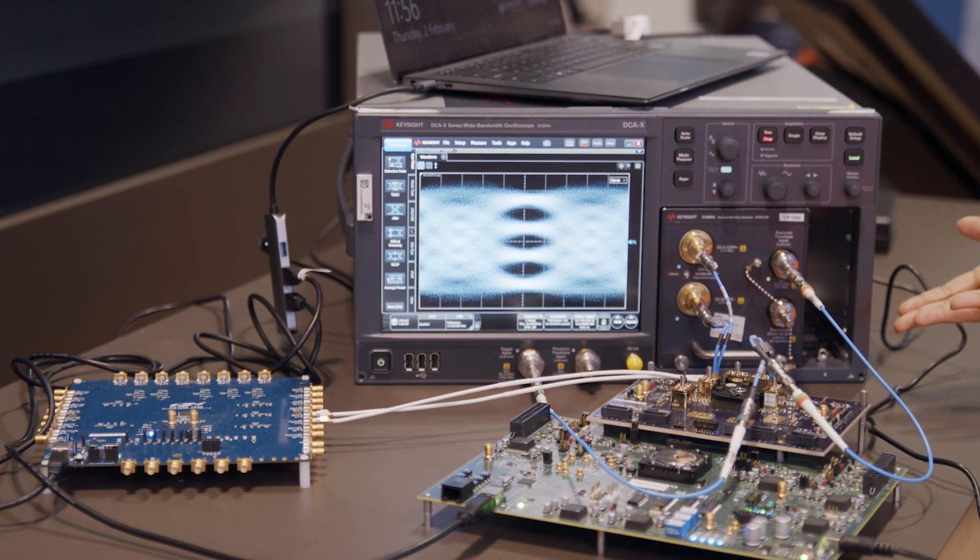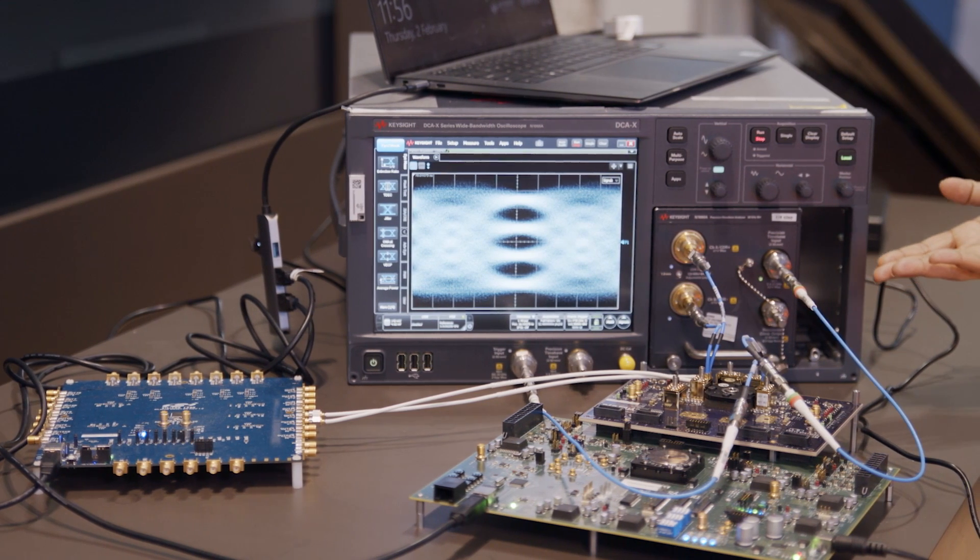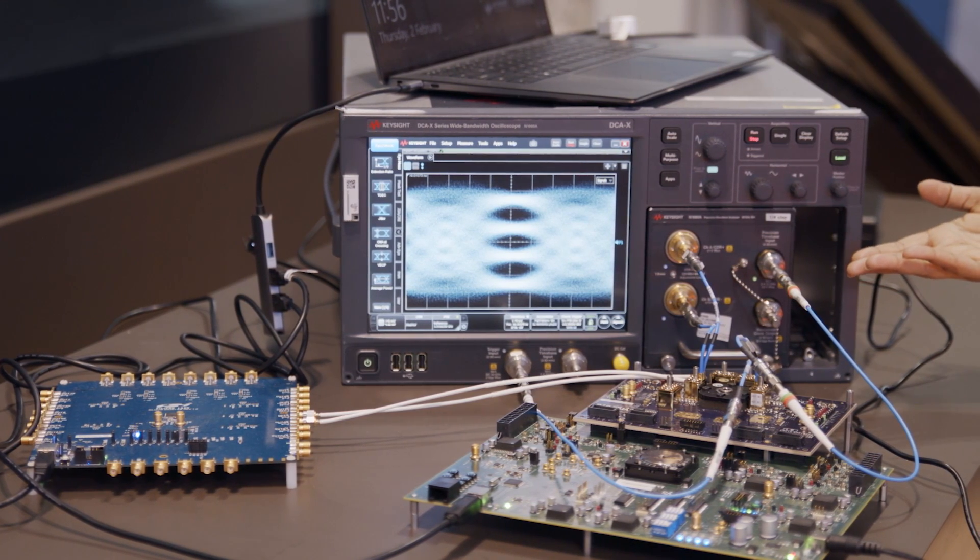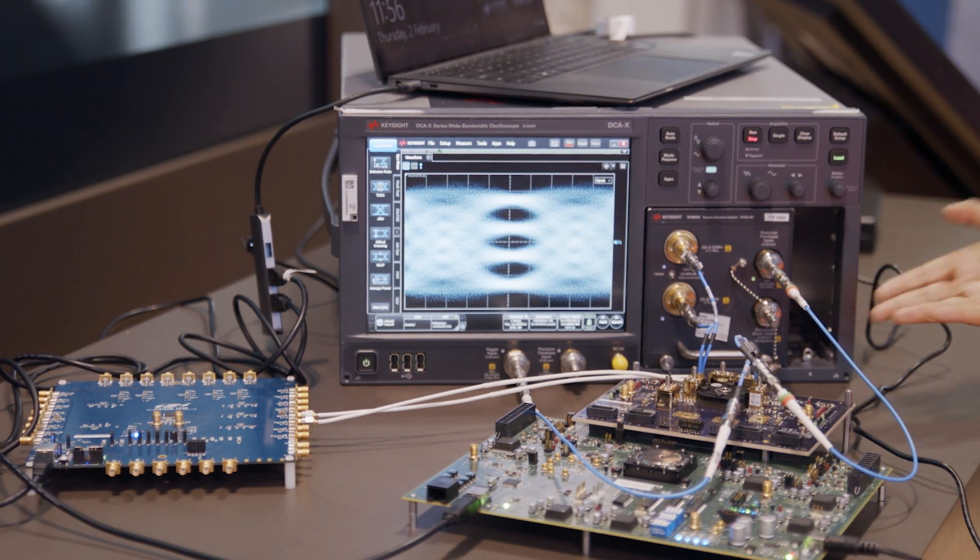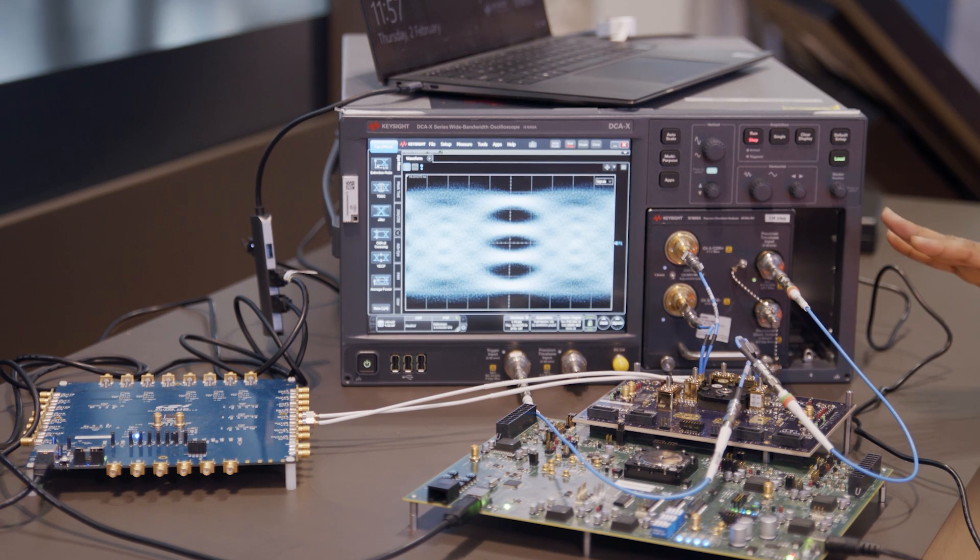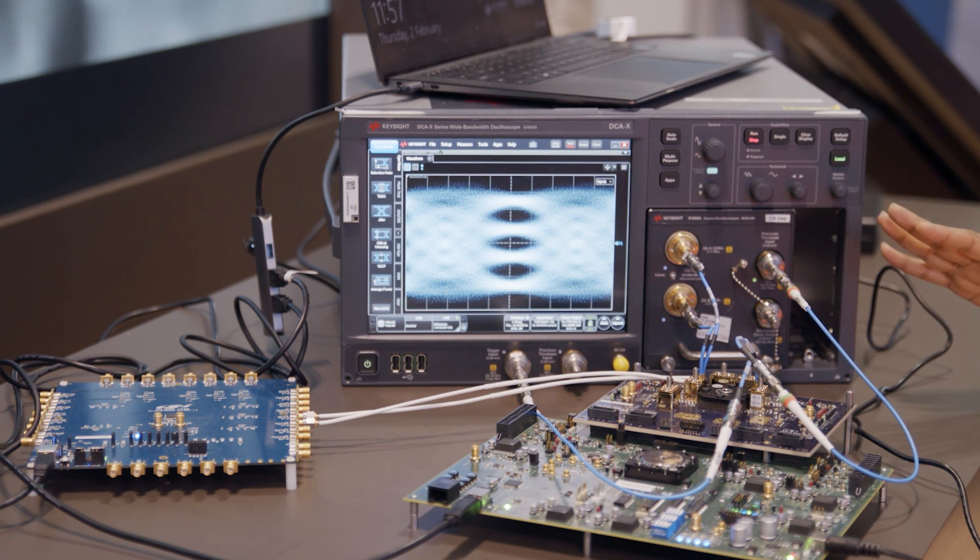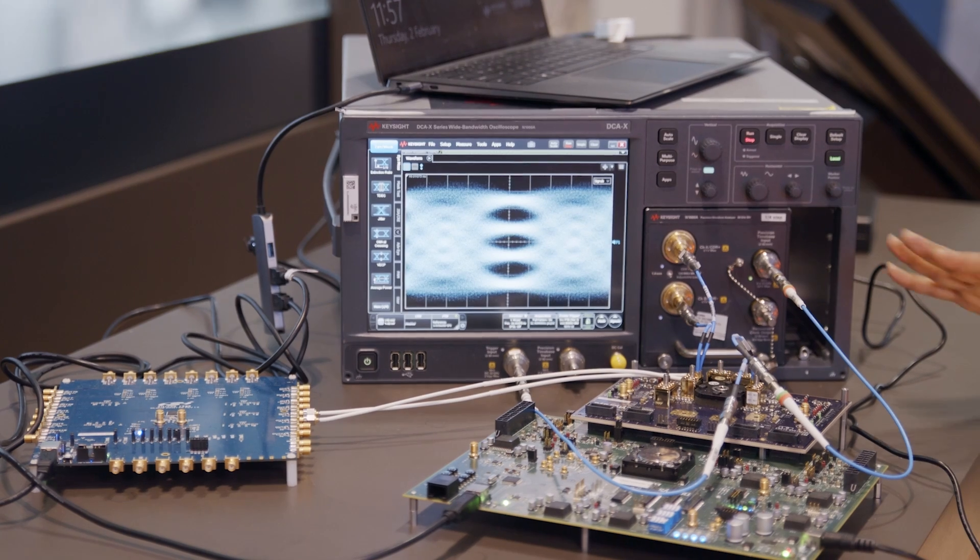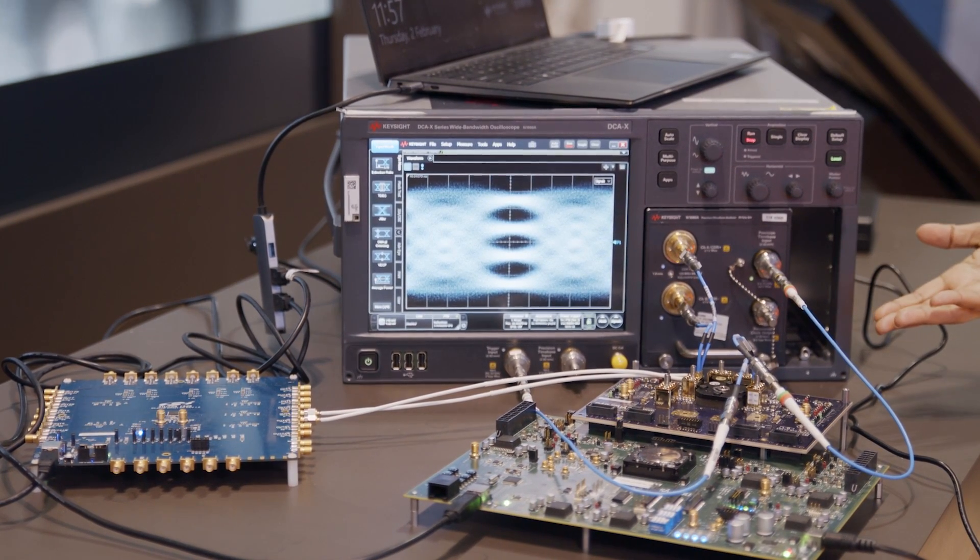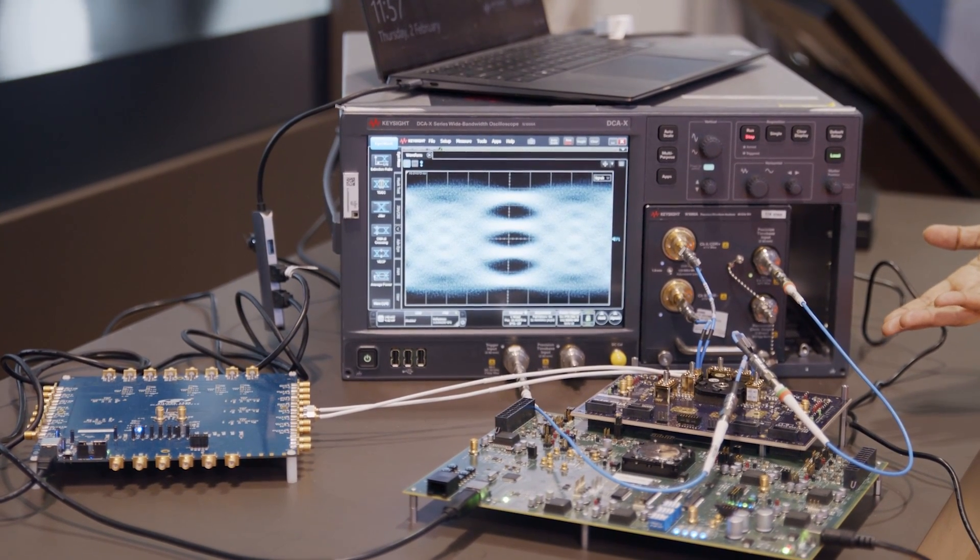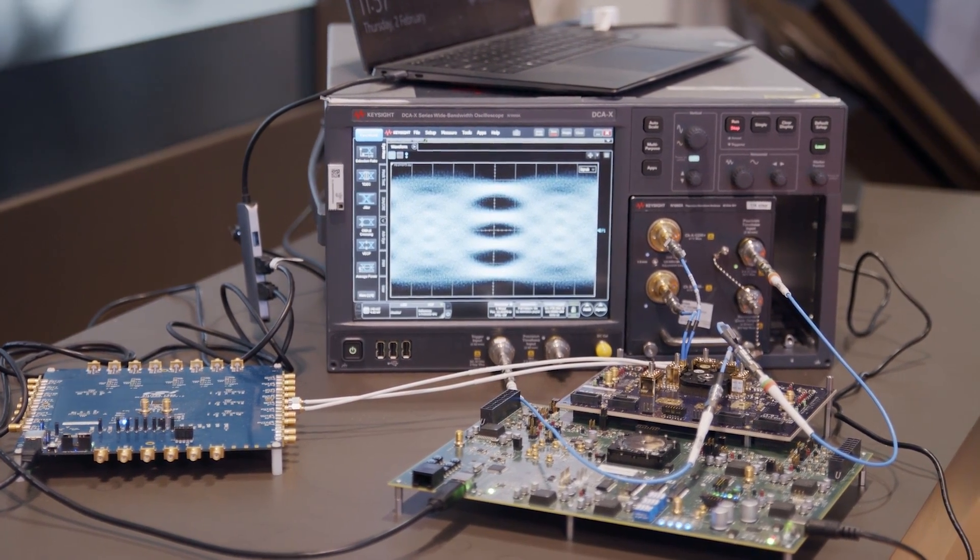This concludes our demonstration for the PAM4 modulation support from 224GB Ethernet IP. It has various applications across pluggable, near package optics, co-package optics, and we are showcasing the successful interoperability with the ecosystem. Thank you for watching.